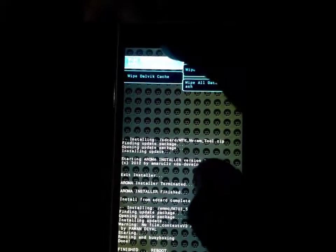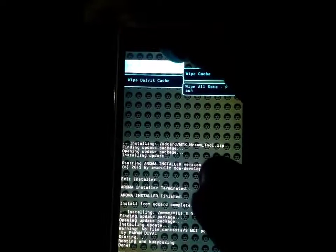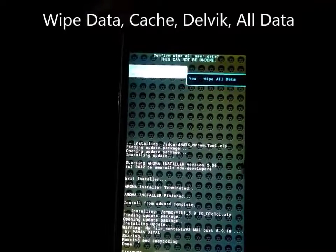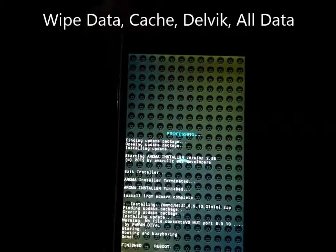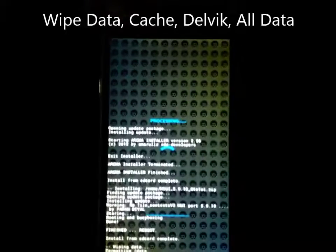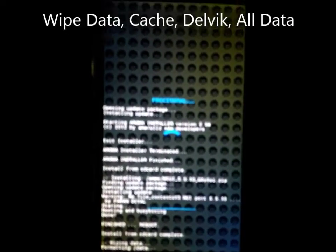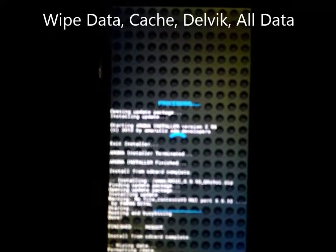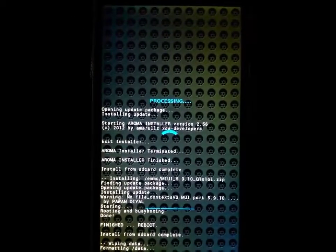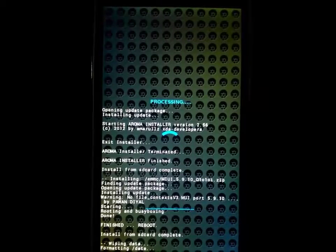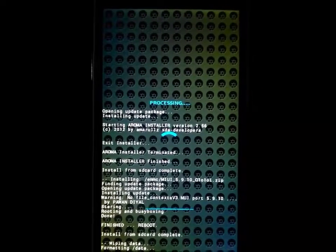Now go to the wipe menu. Here is the wipe data factory. Press yes and yes. Wiping your data.